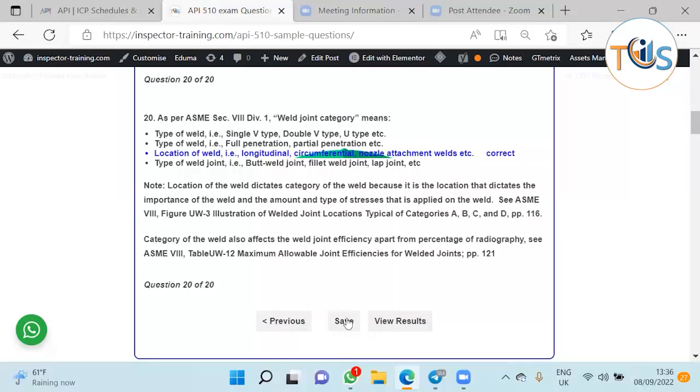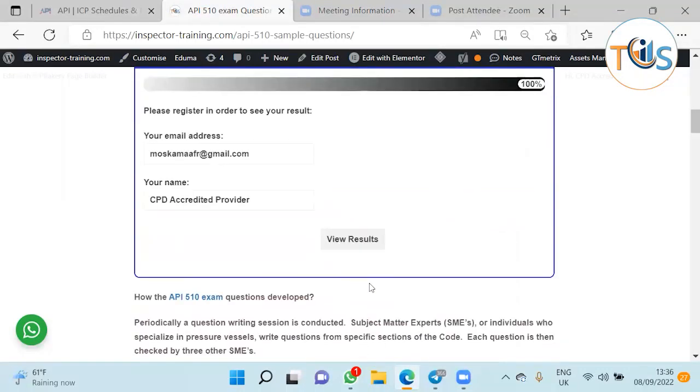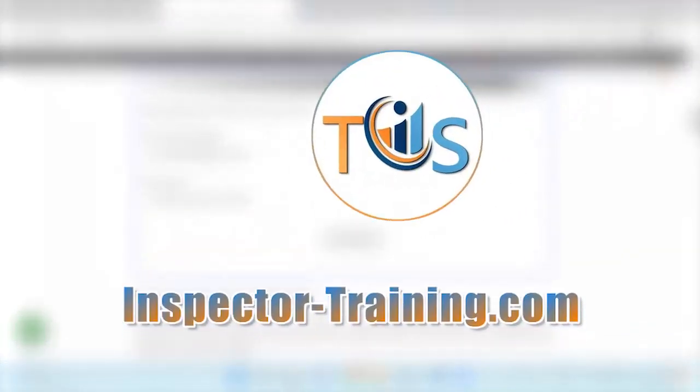Thank you very much. You can also see all your results. Just type your email and you'll receive a copy of this in your email.